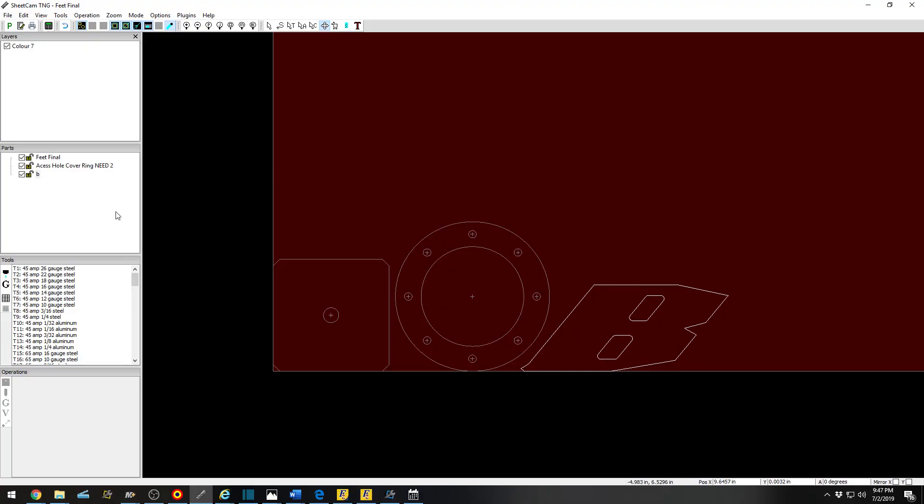In the previous video we showed you how to import parts and create toolpaths. I'll show you how to edit the toolpaths.